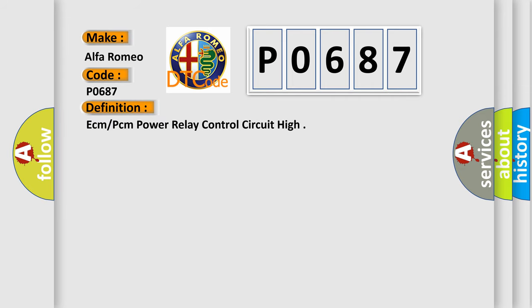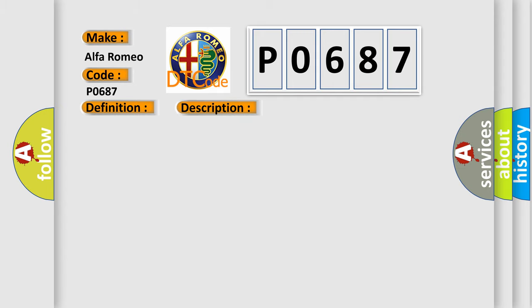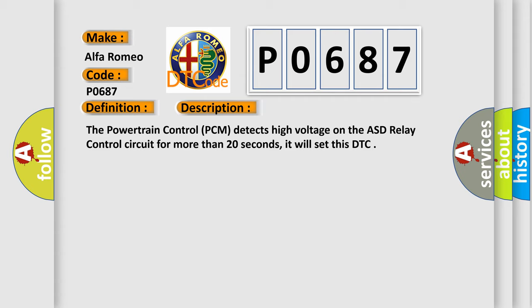The basic definition is: ECM-PCM Power Relay Control Circuit High. And now this is a short description of this DTC code. The powertrain control PCM detects high voltage on the ASD relay control circuit for more than 20 seconds, it will set this DTC.